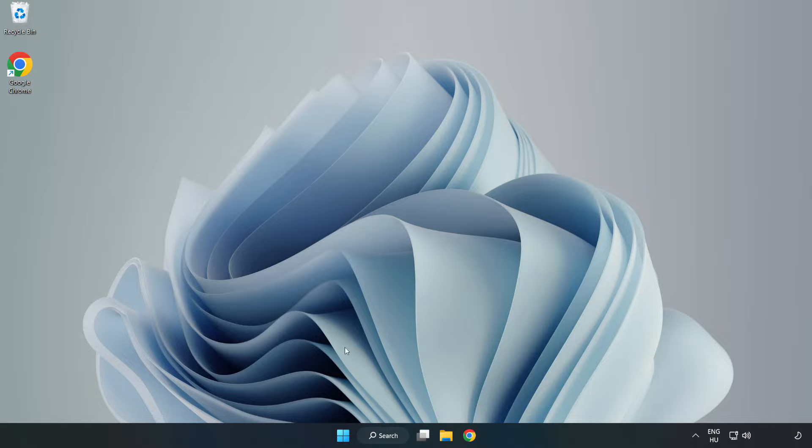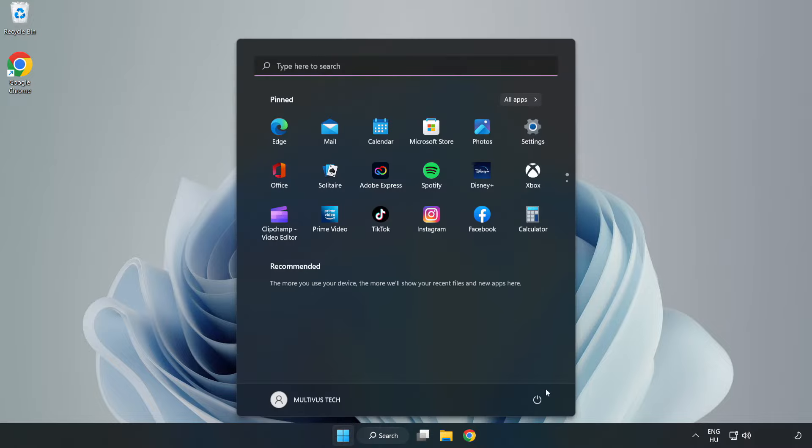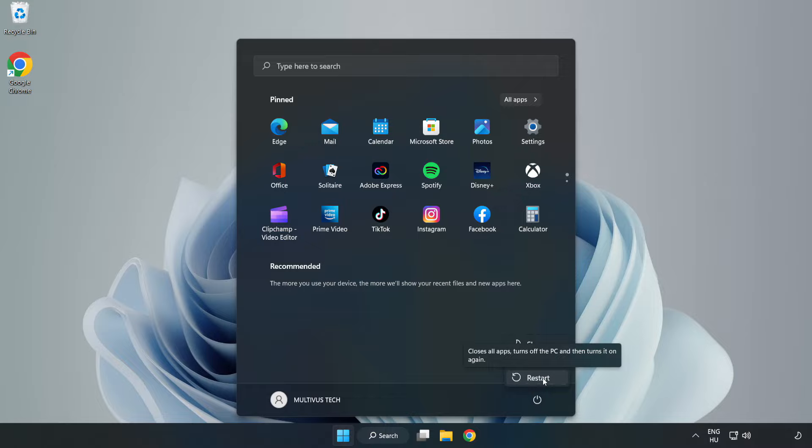Restart your PC. Problem solved. Like and subscribe.